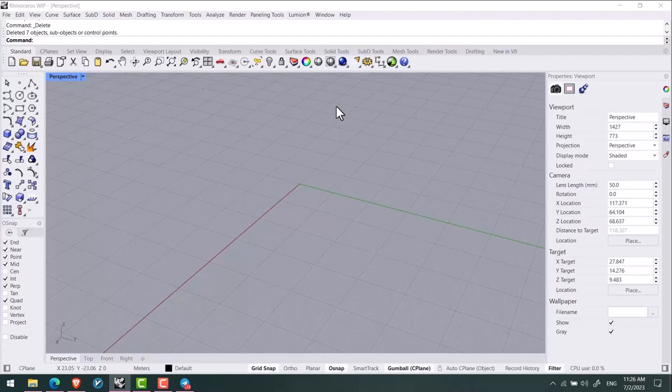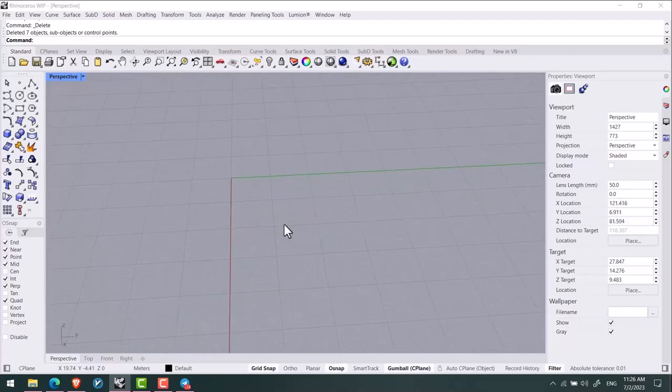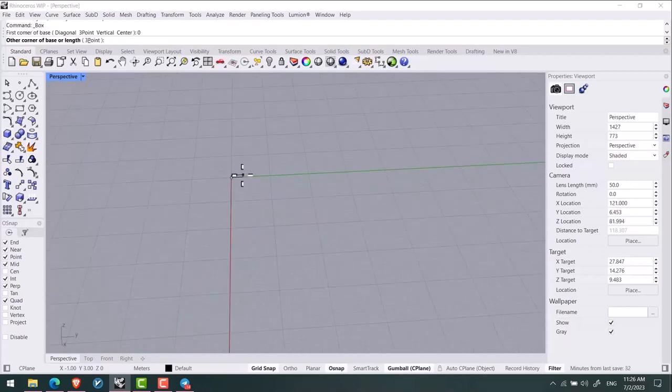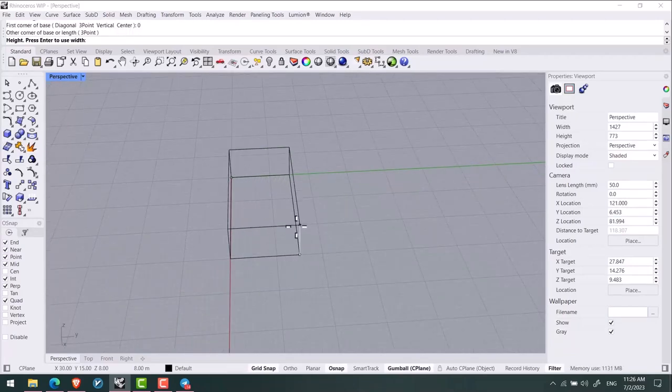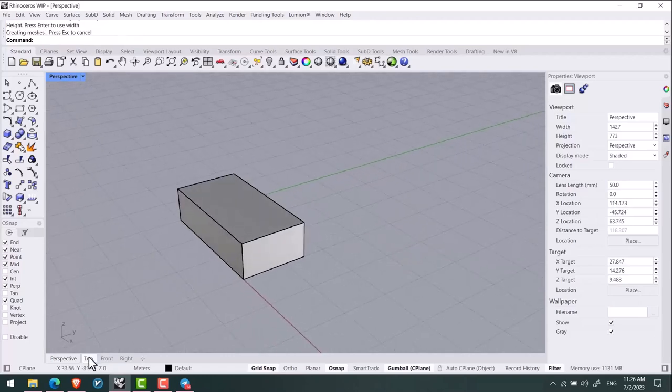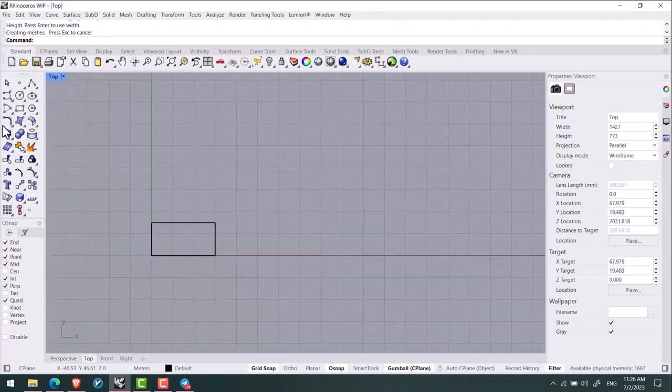In this video we are supposed to talk about one of the features of Gumball software that has been added to version 8. Let's get to it. I want to draw a cube here by box tool.